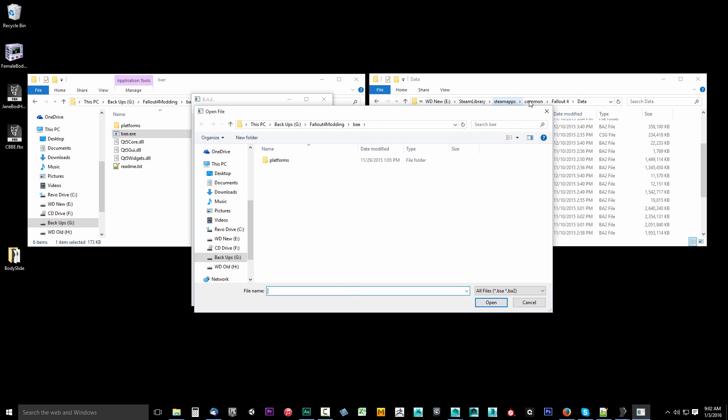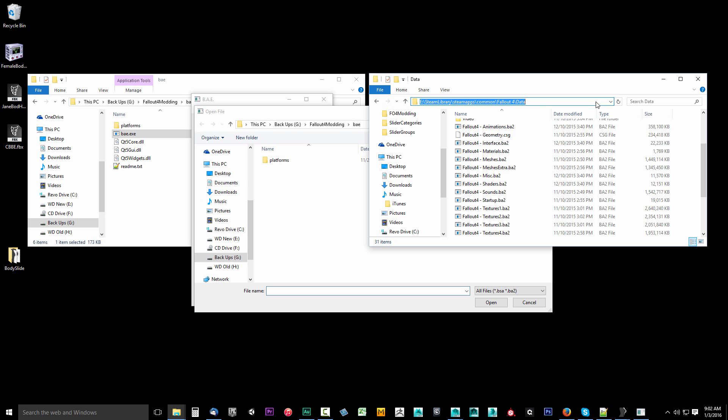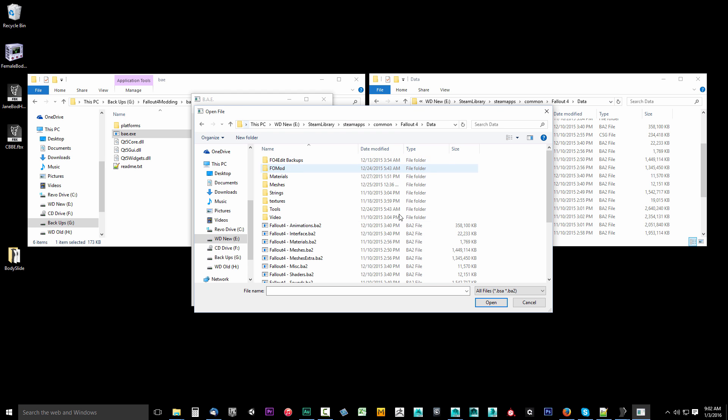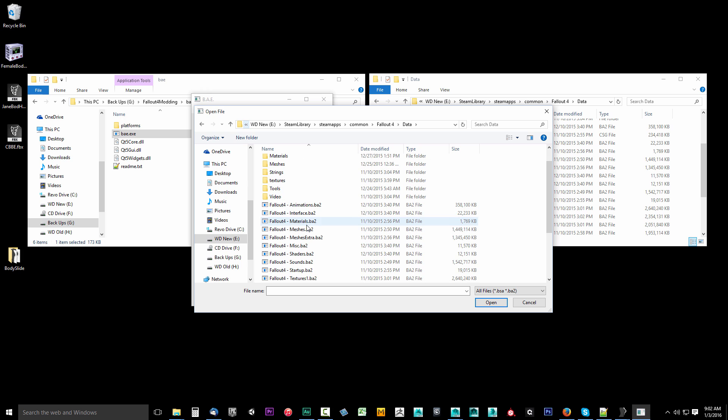Now we're going to go to our Steam installation for Fallout 4. It should be in Steam Apps, Common, Fallout 4 Data. Wherever you installed Fallout 4, you want to go there. So I'm going to go to it. And because I'm lazy, I'm just going to select this here, hit Control C, come over to his Open Files, like Control V. There we go. I'm right to it.